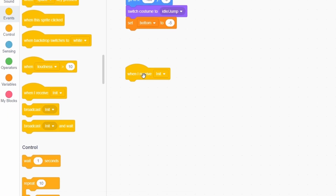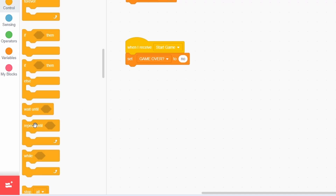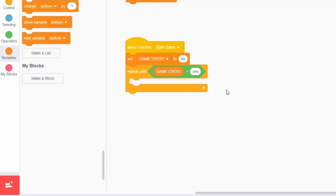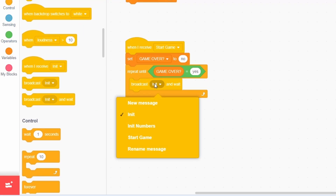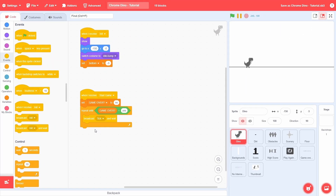Move on to the start game message. First, set "game over" to no, and then get into a repeat-until loop that runs until "game over" turns to yes. This way, just modifying the game over variable by any sprite can cause the game to end. Each time, broadcast a new message called "tick" and wait. This will coordinate the sprite movements and animations all across the project.